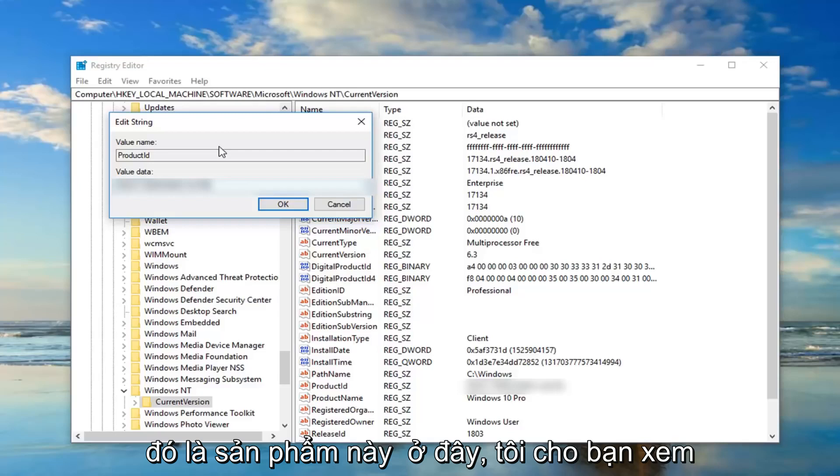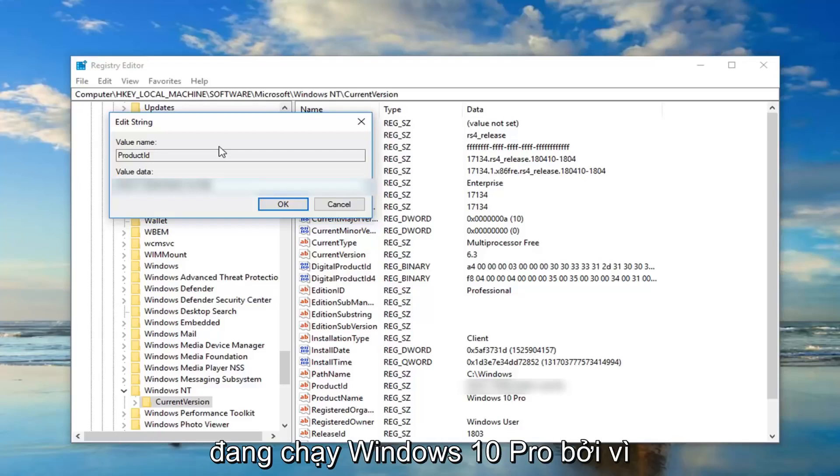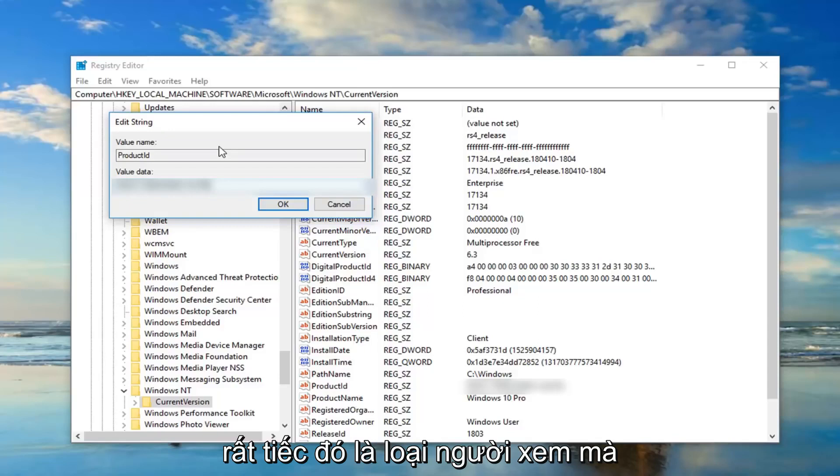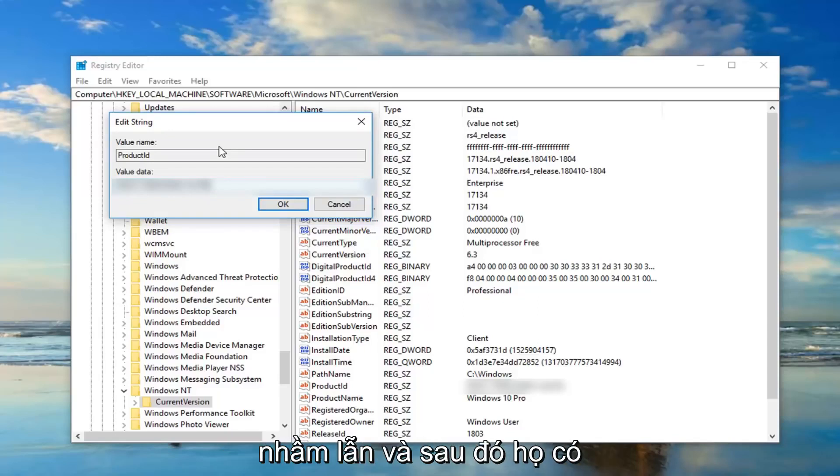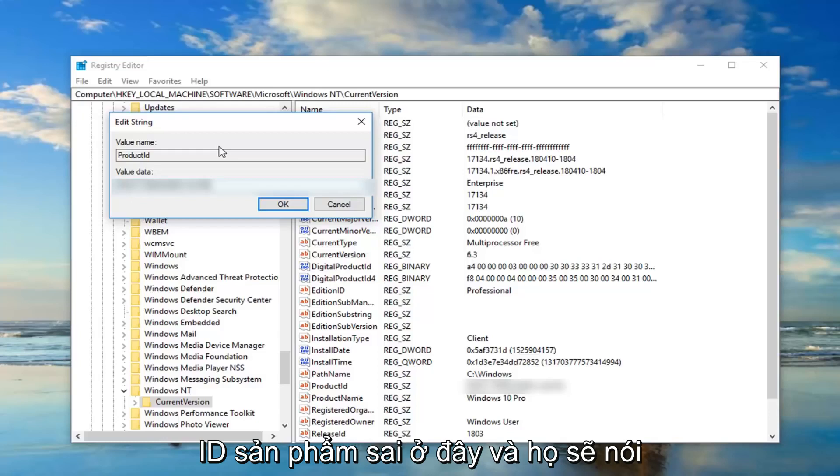Because unfortunately that's the kind of viewers I sometimes will attract and they'll get confused and then they have the wrong product ID in here and then they'll say something isn't working. And definitely it won't be working if you're trying to do a Windows 10 Home ID when you're running Windows 10 Pro.